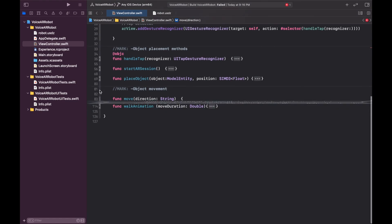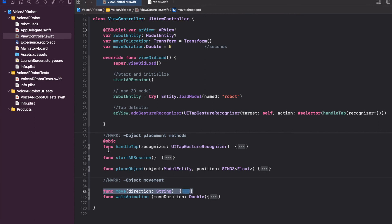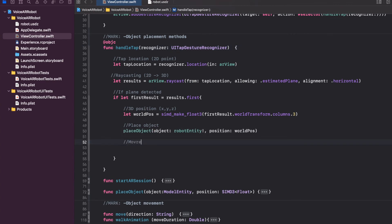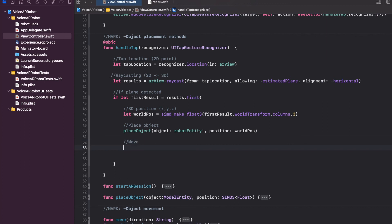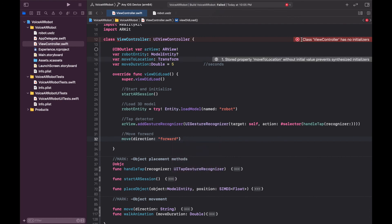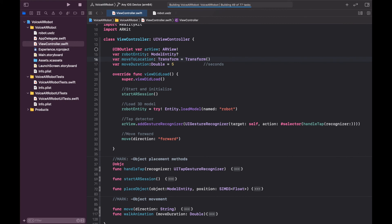We haven't called the `move` function yet. We're going to hard-code this for now and later use voice commands. We'll call `move` just after placing the object, so the robot starts moving and the walking animation begin right after being placed in the real world. We set the direction to forward. On building, there's an error: 'stored property moveToLocation without initial value'. We fix this by assigning a `Transform()` object, and now it builds fine.